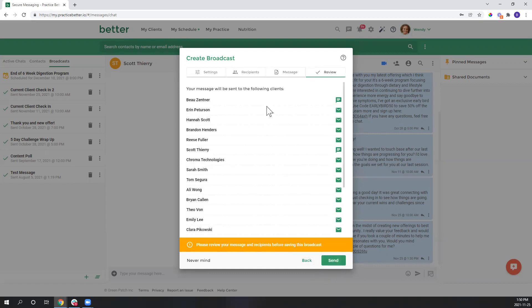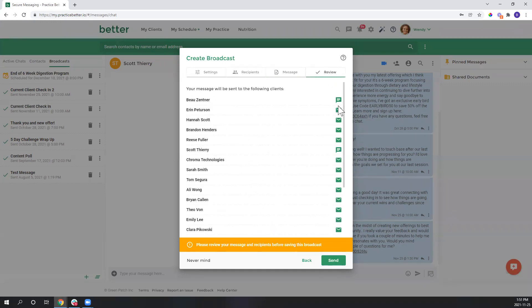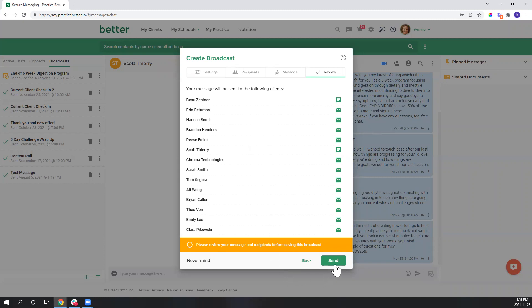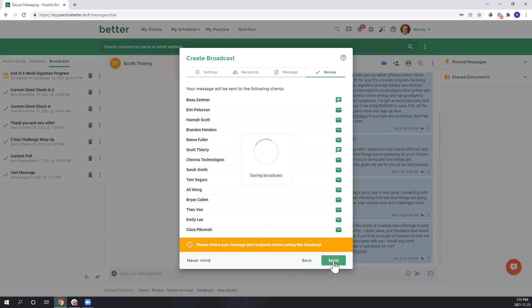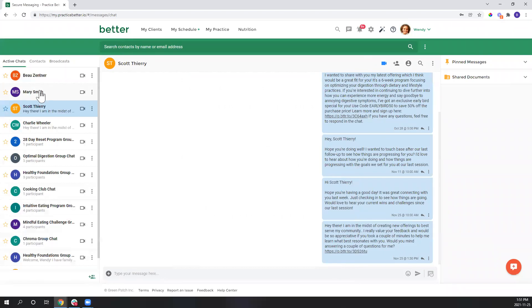All right, we'll hit next, and this will allow us to actually see who's receiving this message and in what format, so whether it is a direct message or going out as an email depending on whether they have access to the client portal or not. And once that's good, I'll go ahead and press send.